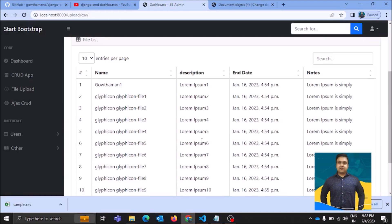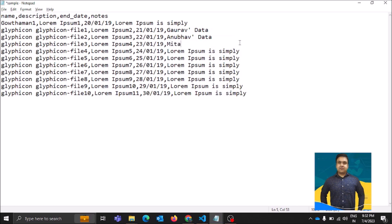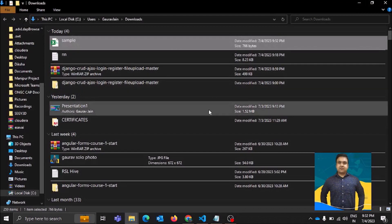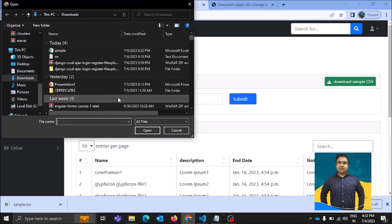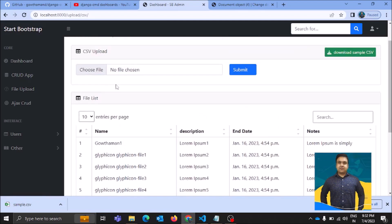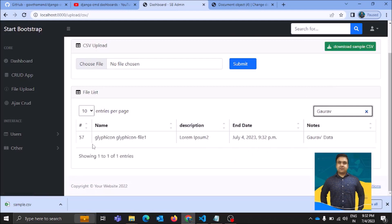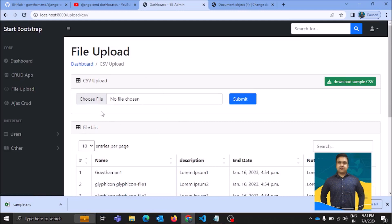Let's change some of the details in the CSV. I'll put my name 'Gaurav', update 'Anubhav's data', and change a few other rows — I changed details in three rows. Let's close the Notepad and upload it on the application. Submit it — successfully uploaded the CSV file. Let's check if the details got updated. I'll type my name and search — yes, I can see my name here, so the details got updated successfully.